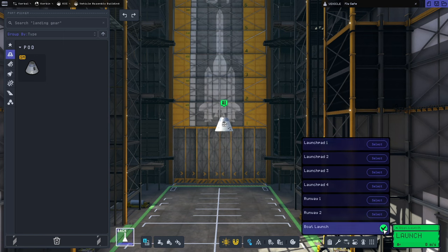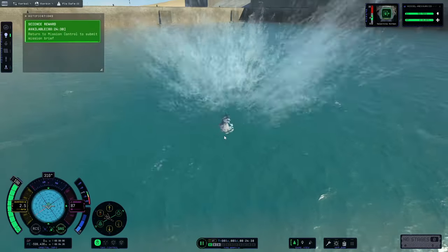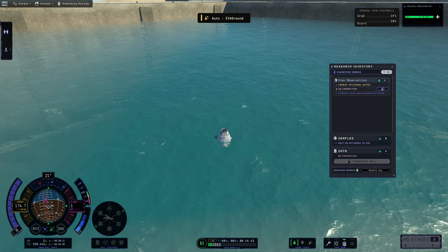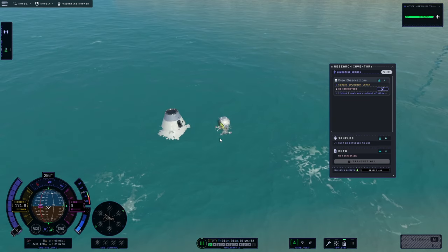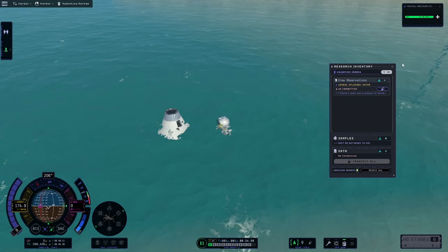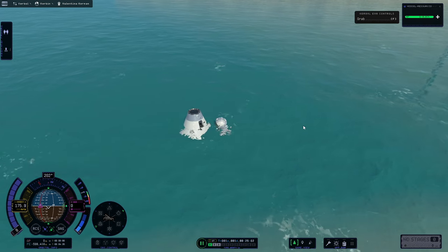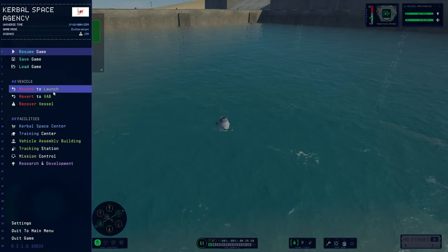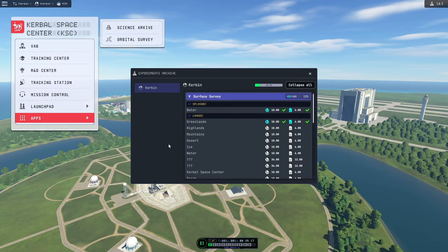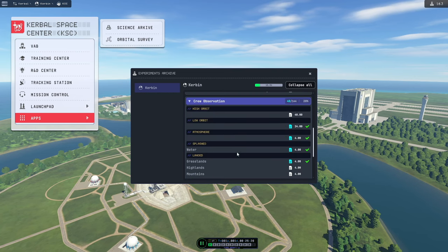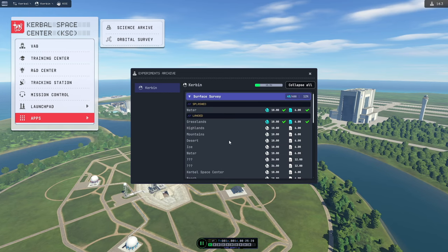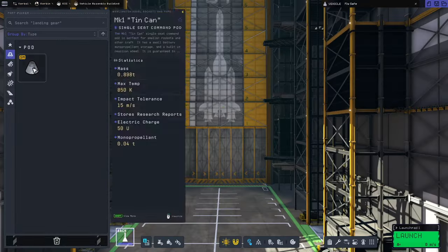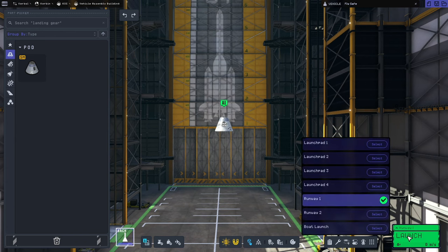And really quickly we're just going to set a mission and go and get our buoyancy test. So now we can gather all of our science that we can gather while landed or splashed down in water, as well as a surface sample. Although our capsule kind of seems to be a little cold in the water, it's shivering quite a bit. But ignoring that, we're going to recover our vessel and go check out our science archive at the KSC. So now we have our experiment for splashed down in the water for crew observations, and we also have our surface sample for splashed down water. There is two different waters, splashed down and just normal water.